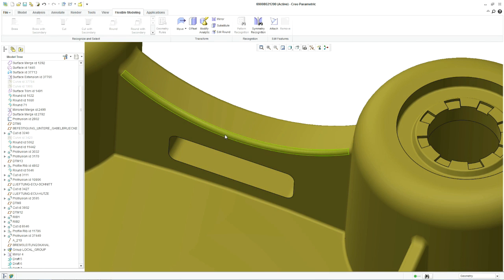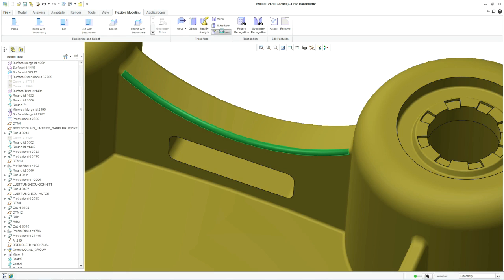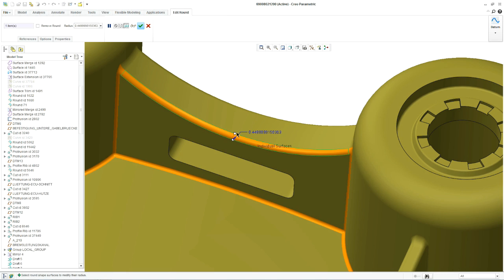Imagine you need to make a change to a model, but the design intent is obsolete, or there is none.